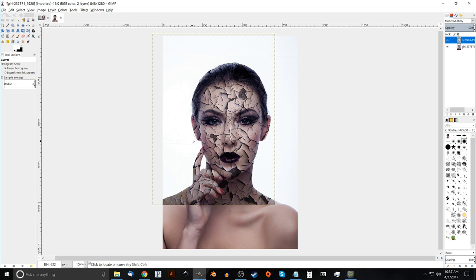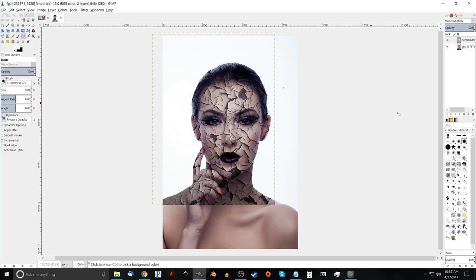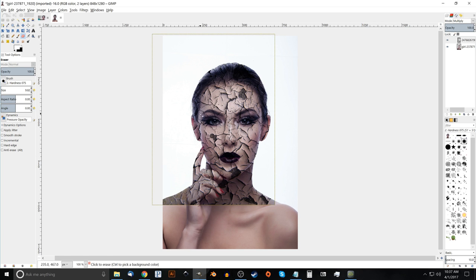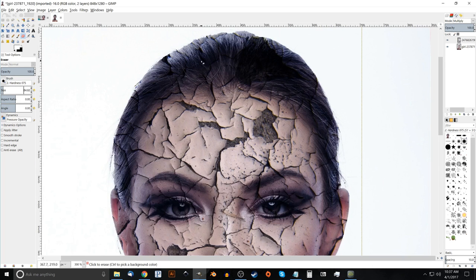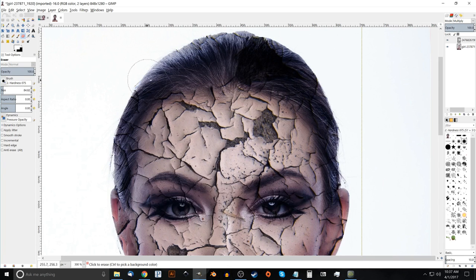And what I'm going to do now is I'm going to go ahead and grab the eraser and just erase out these parts where we don't want this effect to be. So I'll grab the eraser tool. I'm going to use this brush here, 075 hardness. And for the size, I'm going to make this a little bigger. Something like that. That's pretty good. And I'm just going to zoom in by holding control and rolling up the mouse wheel. I'll just go ahead and start erasing it out.